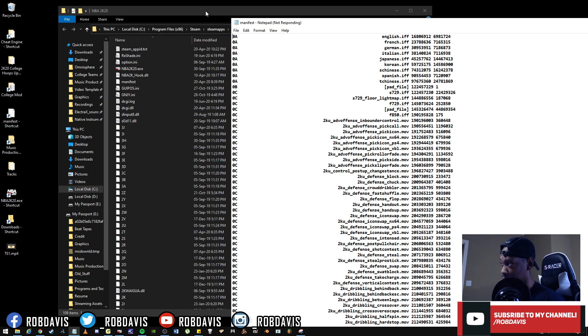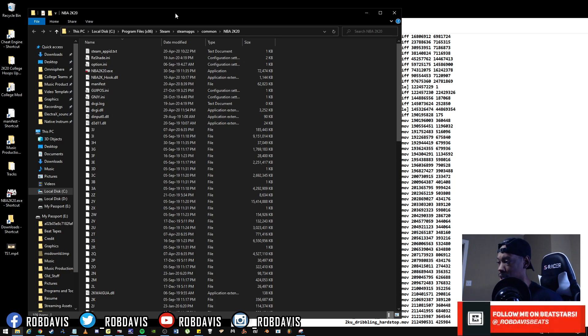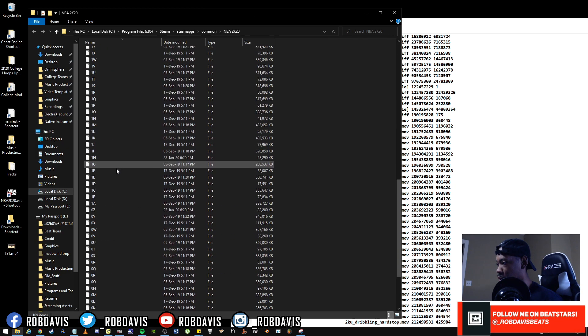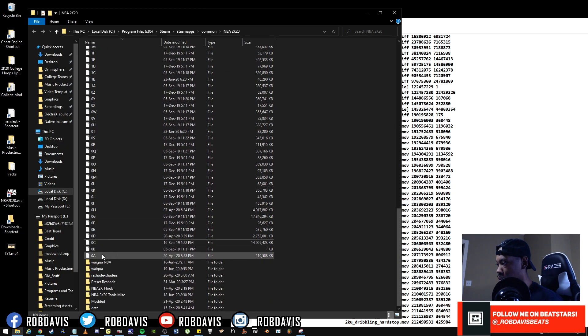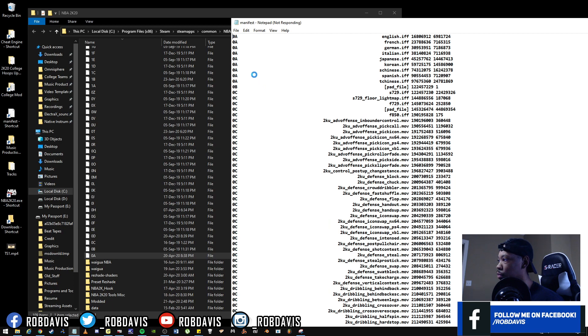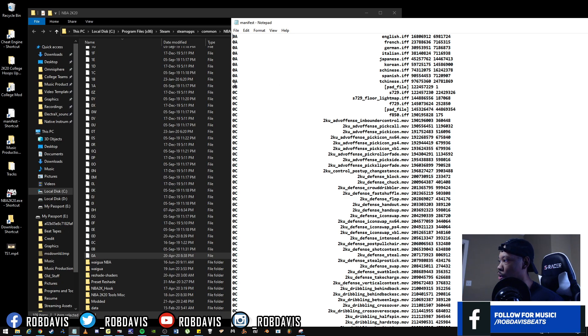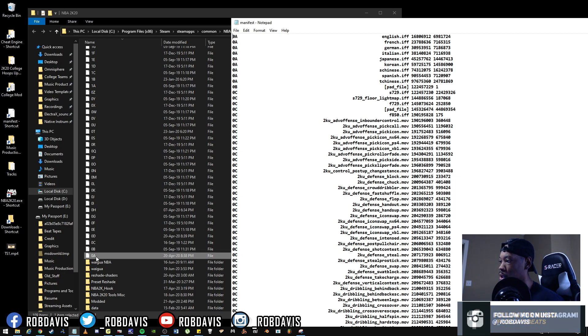So for example, at the top here we've got English.iff in 0a. I want to say that's for the English translation of the game or the English commentary. So if we were to go into 0a, this is where that English.iff file is going to sit or reside. It's going to be in this directory here. It looks like it's not many files in this 0a archive. Looks like it's primarily for the language, so English, French, German, Italian, Japanese, Korean, Chinese, Spanish. So these are all inside of the 0a archive.